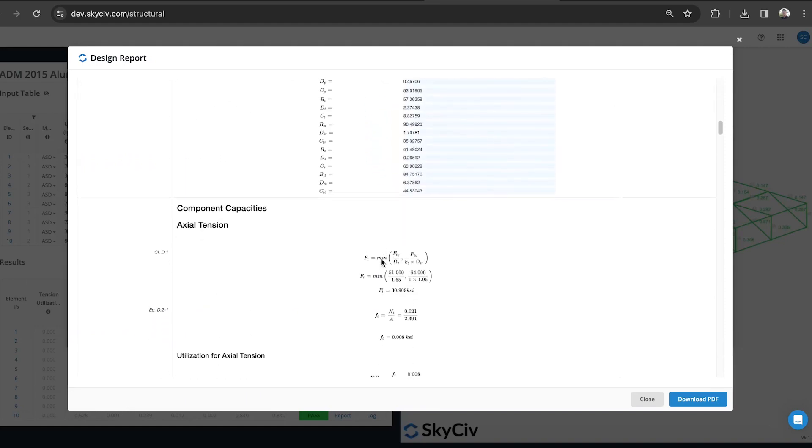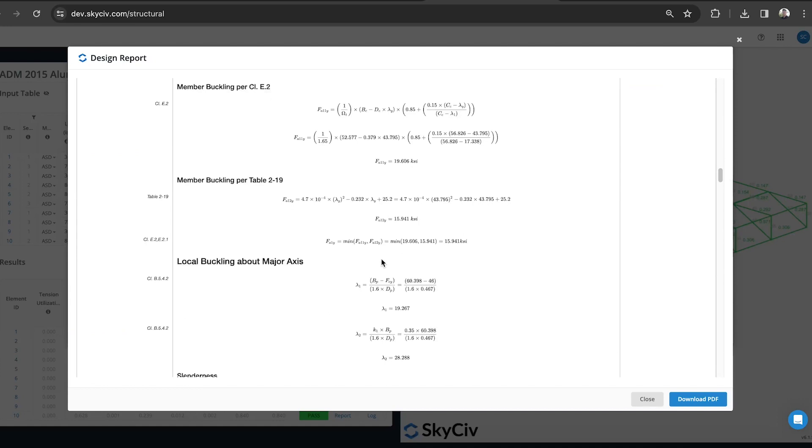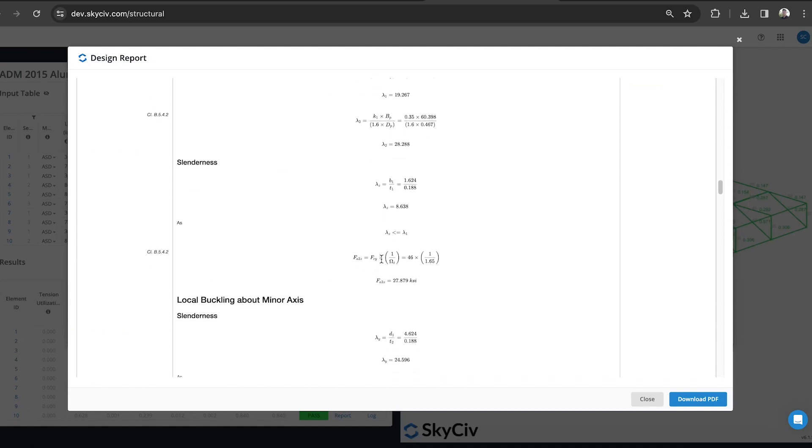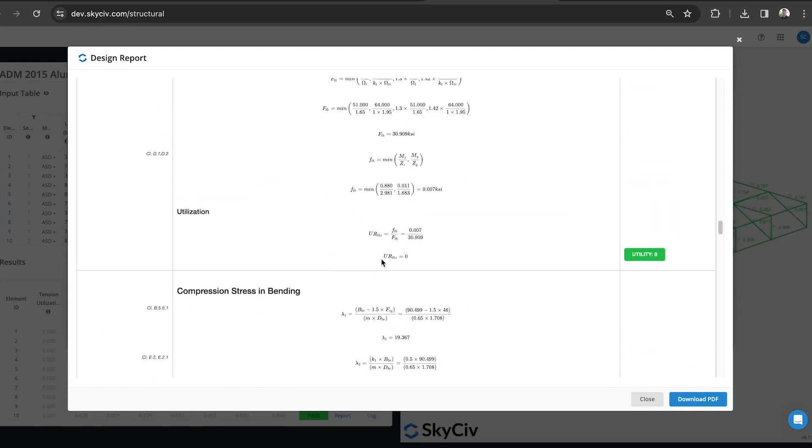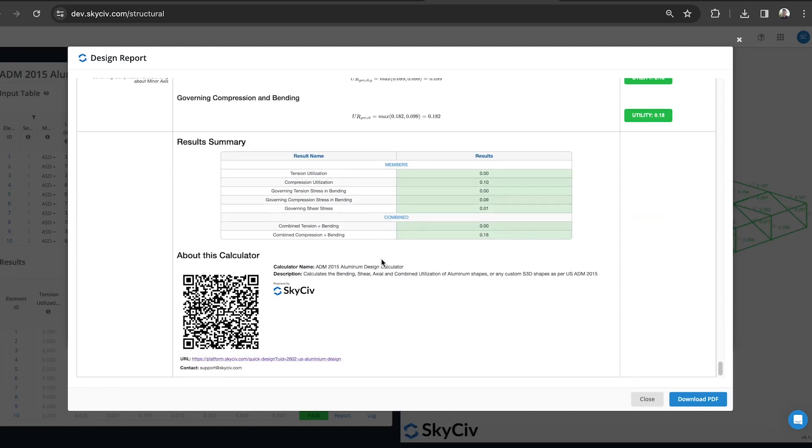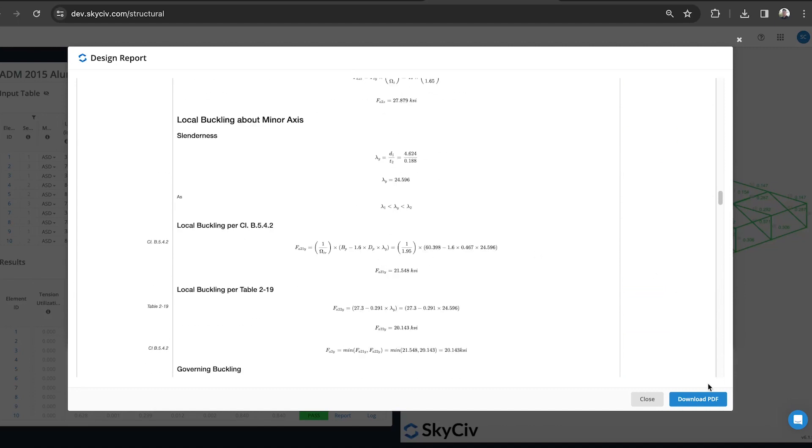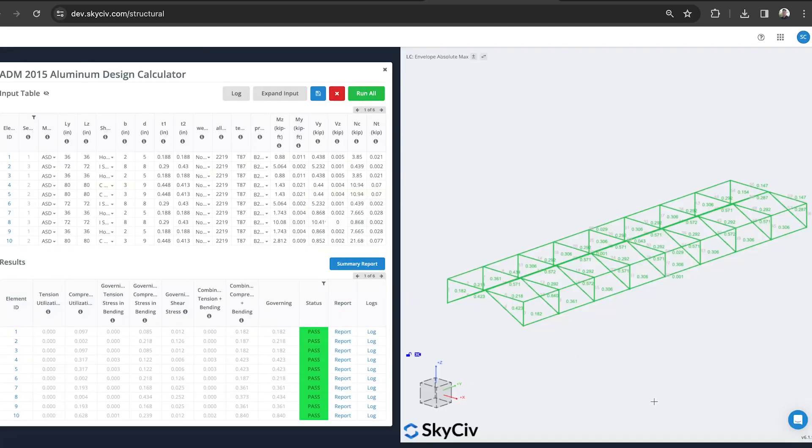Same as the quick design check, it'll provide the full detailed calculations. So I can review my design properly.